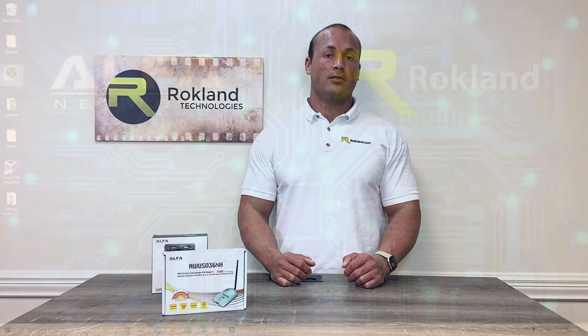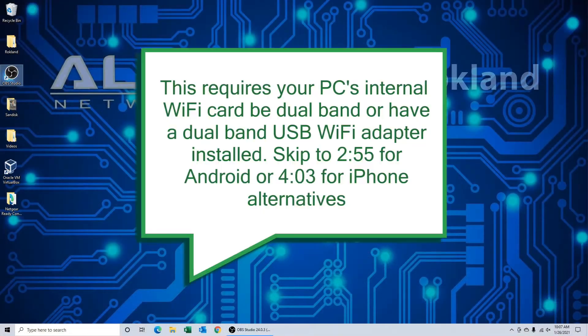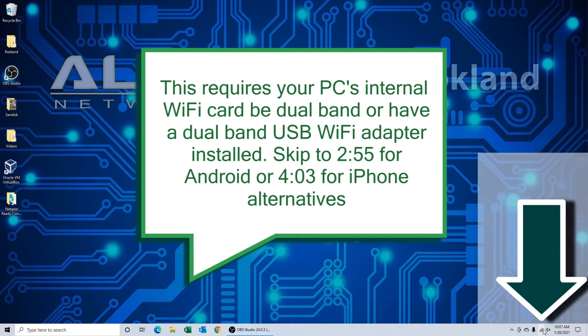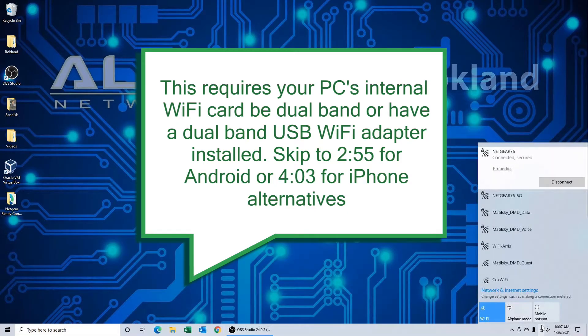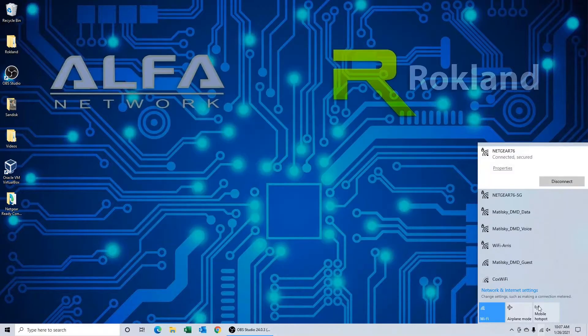So today we're going to start showing you how to do this on a Microsoft Windows 10 computer. On your Windows 10 computer, click the Wi-Fi icon located in the bottom right. If you're connected, you will see the network you're connected to. Go ahead and click on properties.